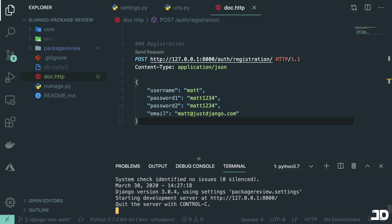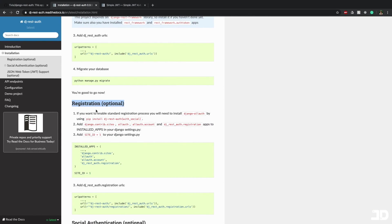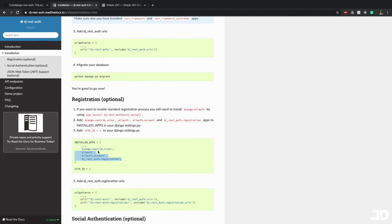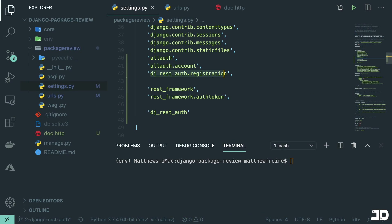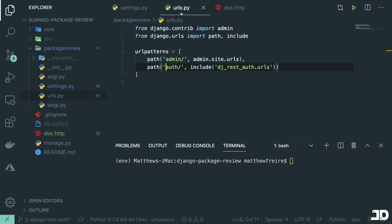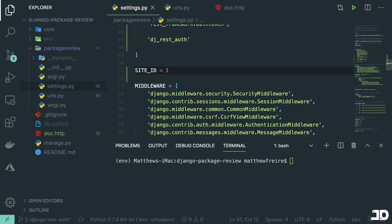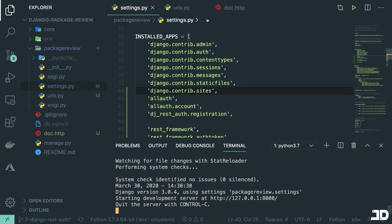First I need to actually run the server. For registration we need to install Django all-auth — which is already installed — and in settings.py add the installed apps: allauth, allauth.account, dj_rest_auth.registration, and rest_framework. Then we copy the registration URL into urls.py, making it 'auth/registration/' as a path. In settings we specify SITE_ID = 1 and add django.contrib.sites to installed apps. Let's run the server and go back to the doc.http file to send the request.